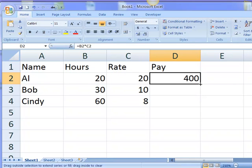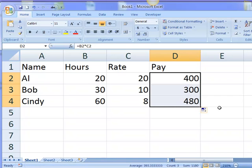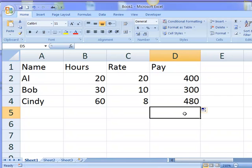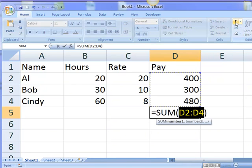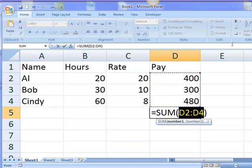Now I'll grab the fill handle and drag it down to copy that down. The sum is really easy. There's a sum icon. It sums from D2 to D4.